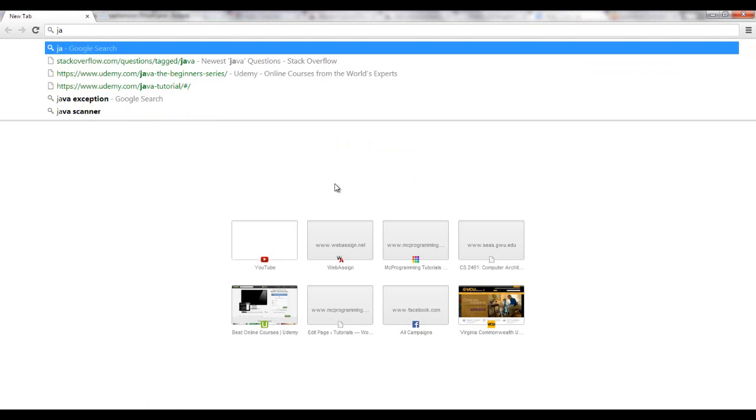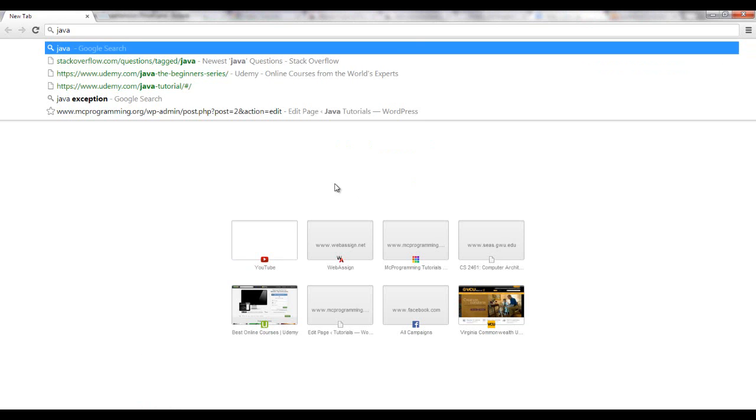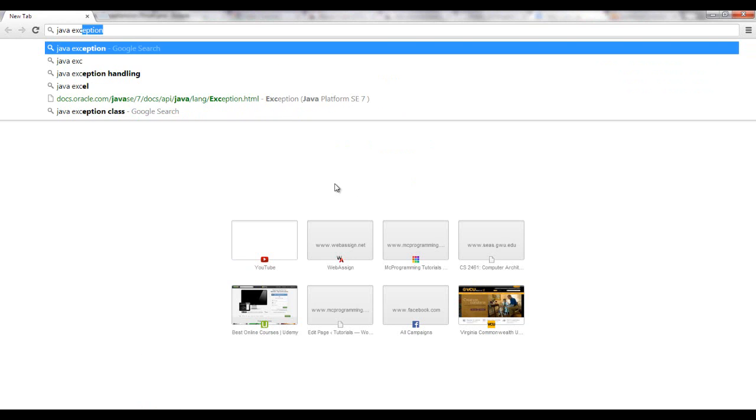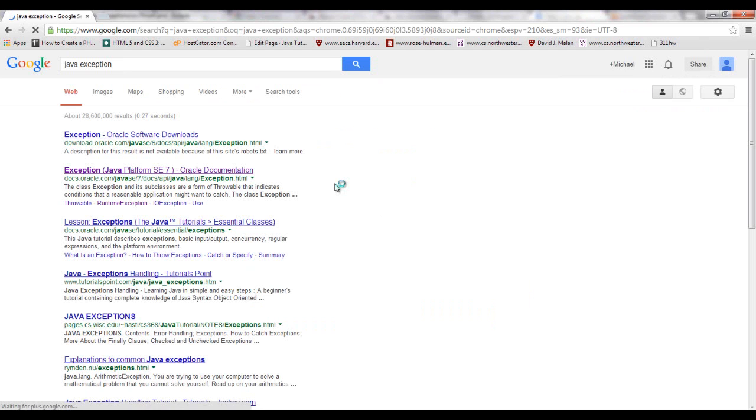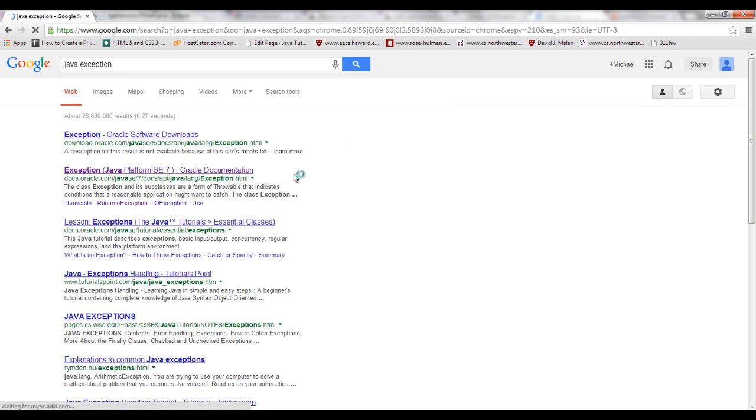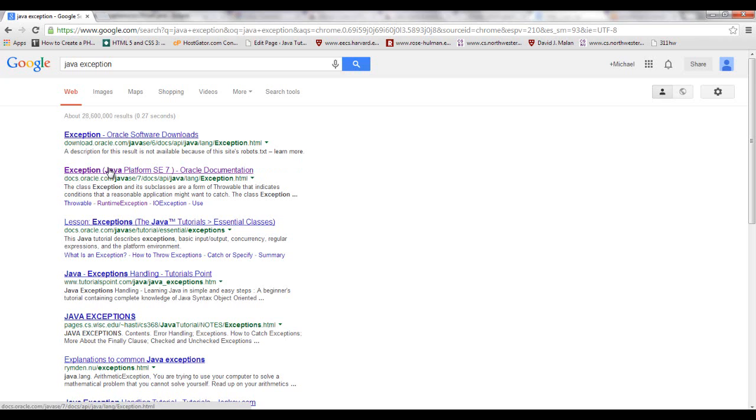You should go to a site that says docs.oracle.com. Inside here is the Java API, a library that holds every single object defined by Java and the methods, the hierarchy, everything that you need to know.